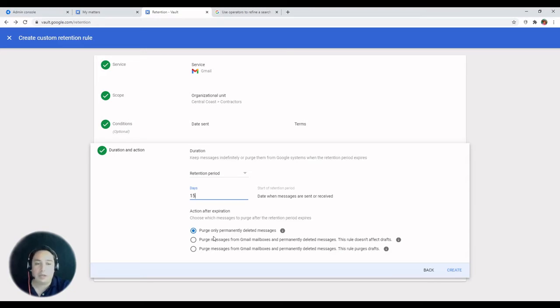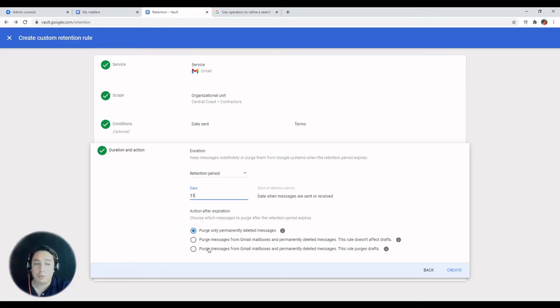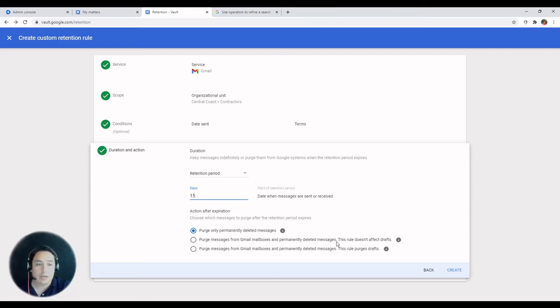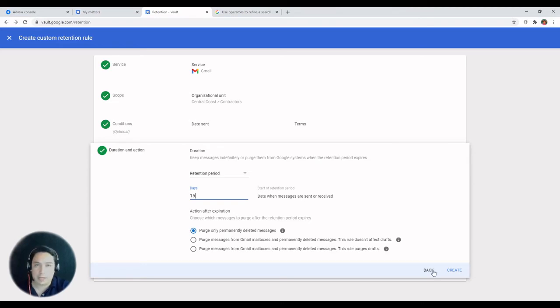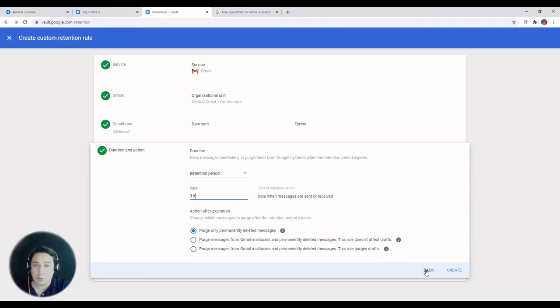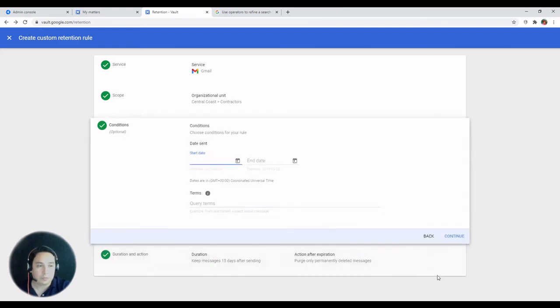That'll be either purge only permanently deleted messages, purge messages from Gmail mailboxes and permanently deleted messages but not drafts, and last one which is including drafts. So that hasn't changed. Just the interface which looks much better and will help you go through this in an easier way.